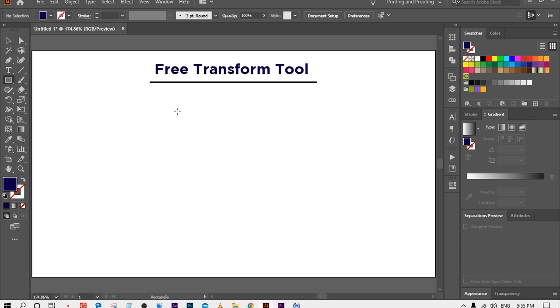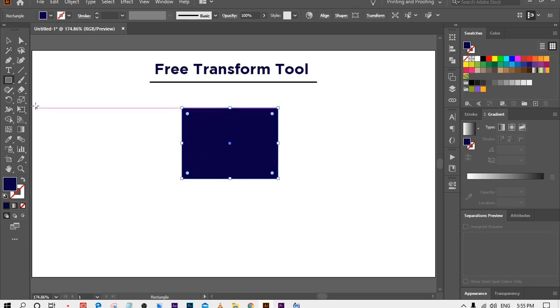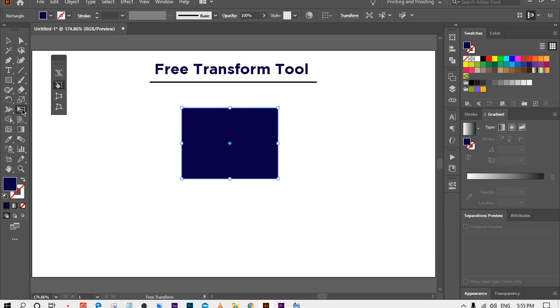For example, I am making a rectangle shape. I want to adjust these shapes, so by using these options I can rotate and scale it.